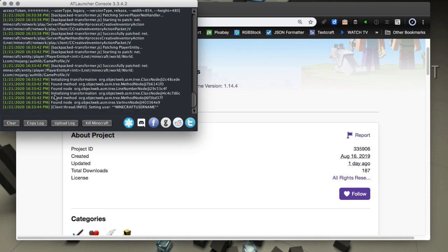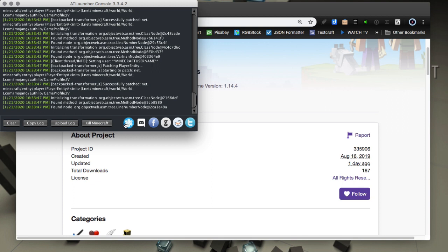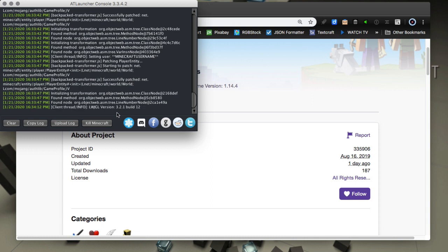And then of course if you get an error, you can upload the log or you could copy the log and put it on your own Pastebin or something like that so that you can share it with developers to let them know what a problem could be. Very nice features, and then of course you have access to all the social media links for the AT Launcher here in this log window.